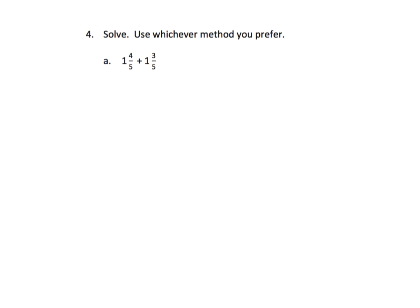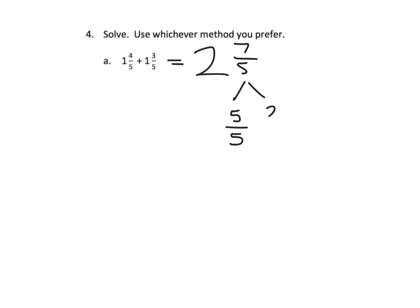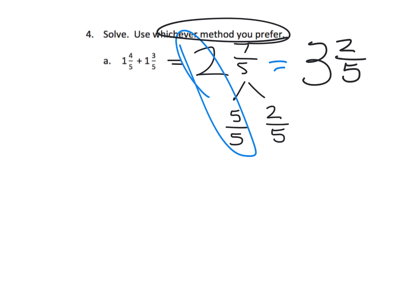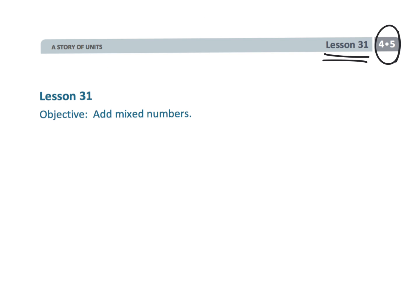Last one — we need to solve this problem using whatever method we prefer. Adding the whole numbers gives me two, adding the fractions gives me seven fifths, and then I decompose seven fifths to see one whole, and adding those together gives three and two fifths. Of course, there are other ways it could be done. Parents and teachers, your task is to let students choose — each student gets to choose whichever method makes the most sense to them. That wraps up fourth grade module five, lesson 31: adding mixed numbers using a variety of techniques.